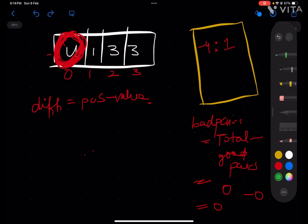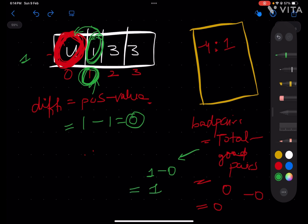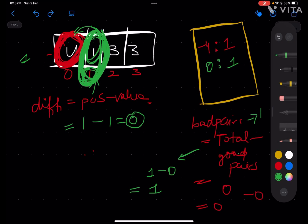Moving to index 1: difference is 1 minus 1 = 0. There's no key 0 in the hash map yet, so good pairs = 0. Total pairs possible from this position equals the index = 1. Bad pairs added = 1 minus 0 = 1. Running bad pair count is now 1. We add 0 to the hash map with count 1.